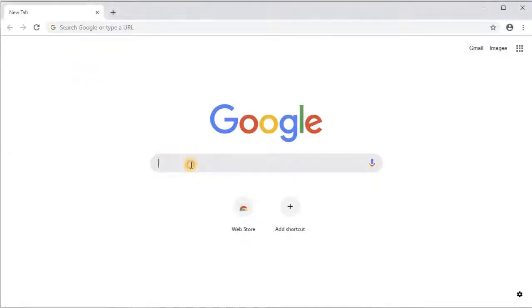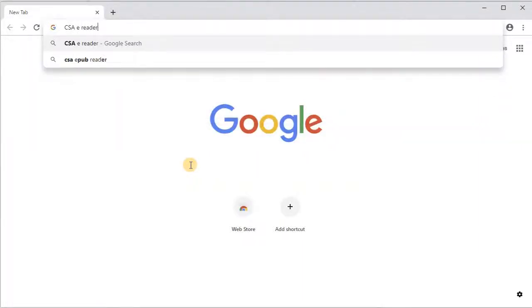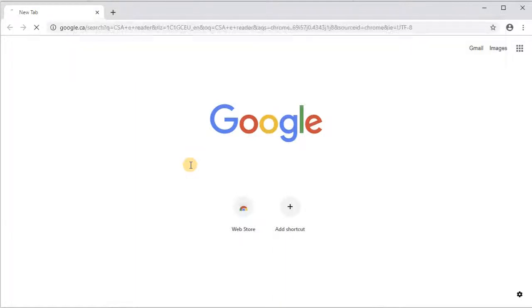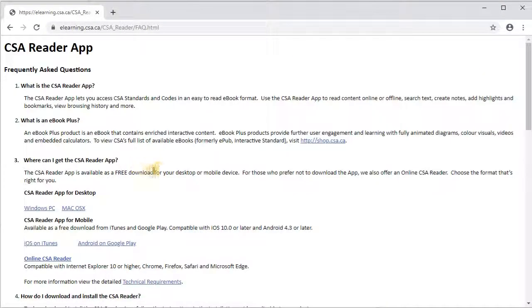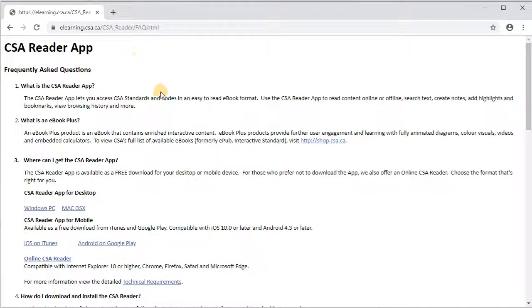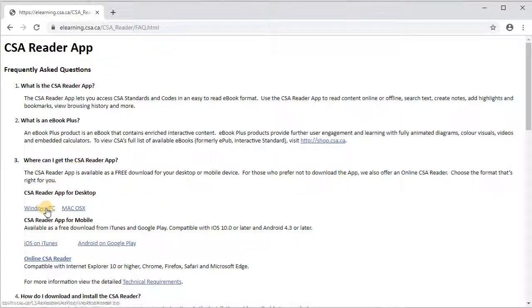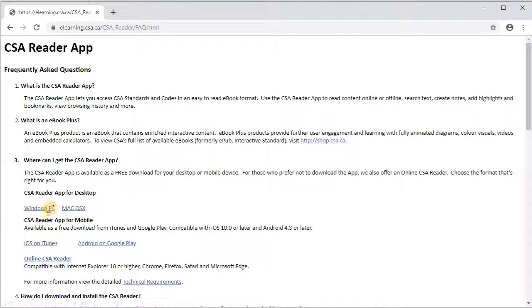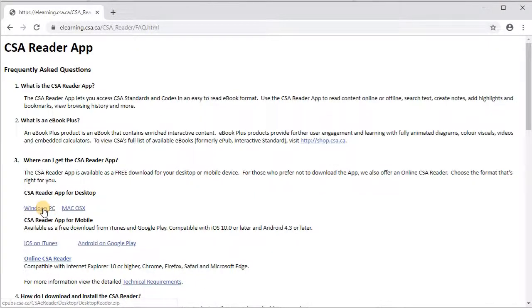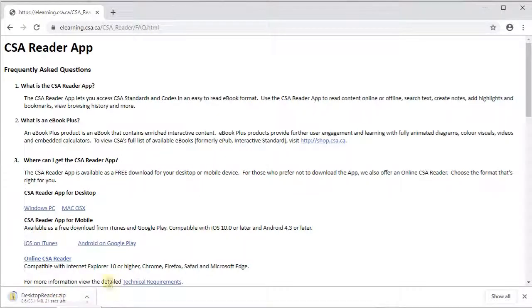So just to get started, we want to find this program from CSA. I'm just going to search eCSA eReader and hope that we get the eReader app. I'm going to click on here, this takes us to their website. I'm going to show you how to do it on a Windows PC. My computer has Windows 10, so I'm going to click on the program for desktop and this will start the download.